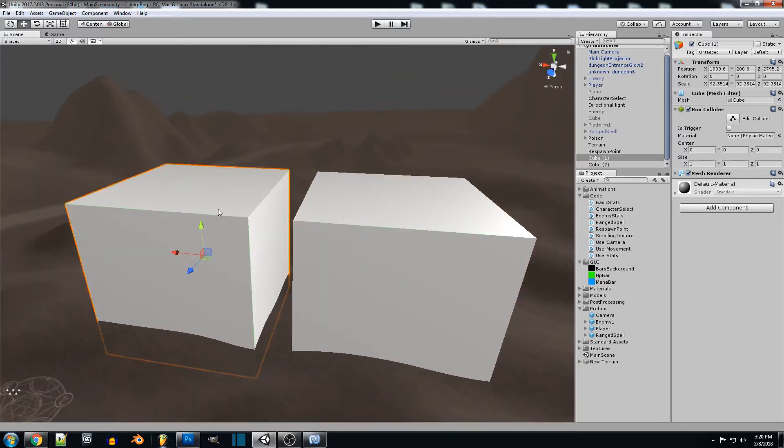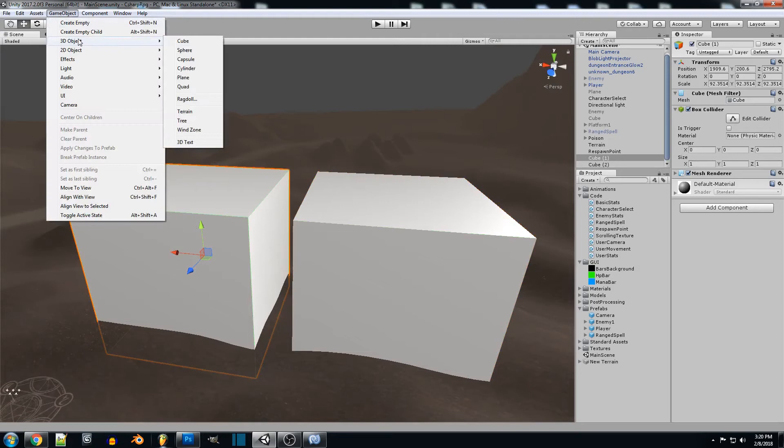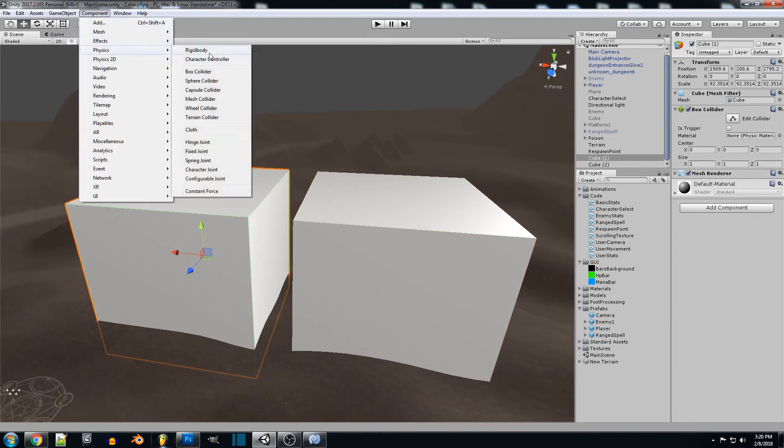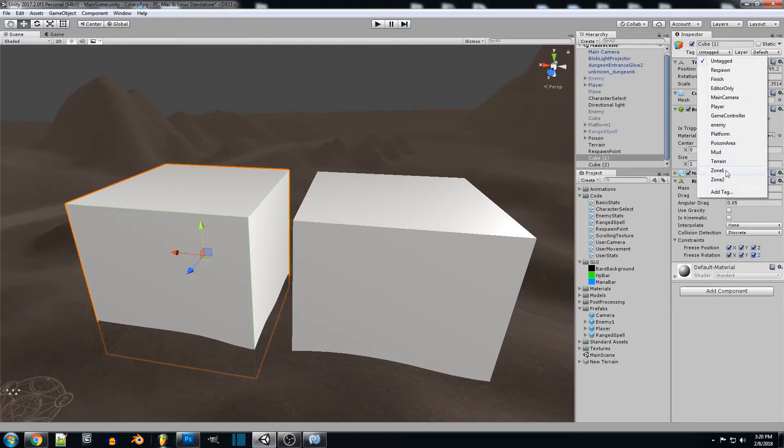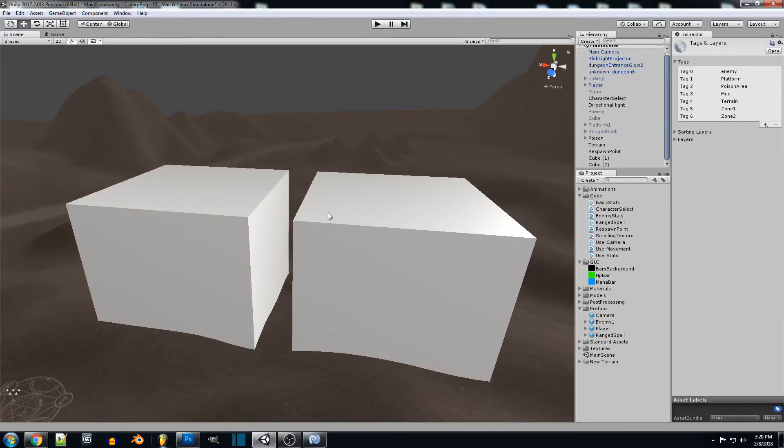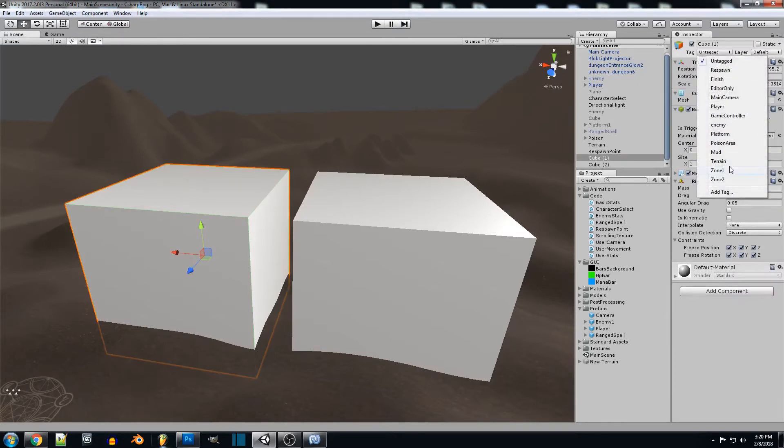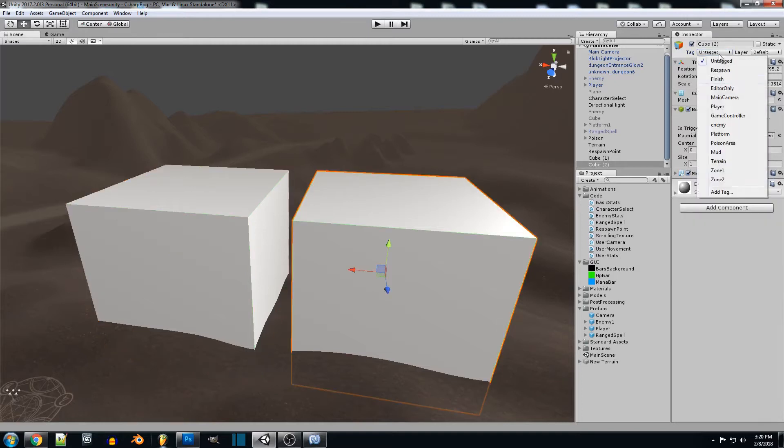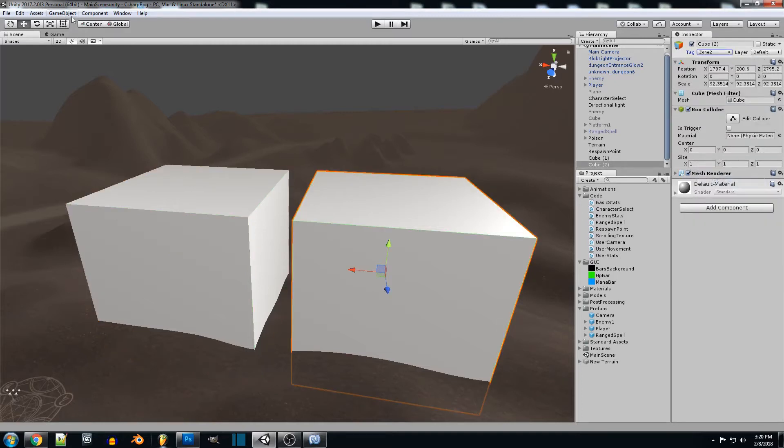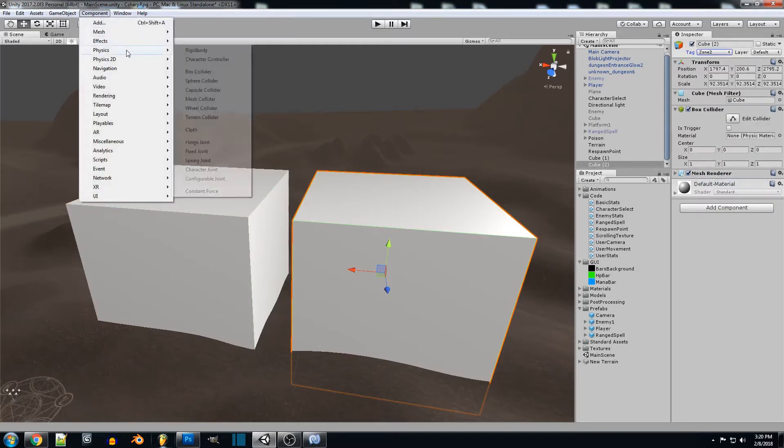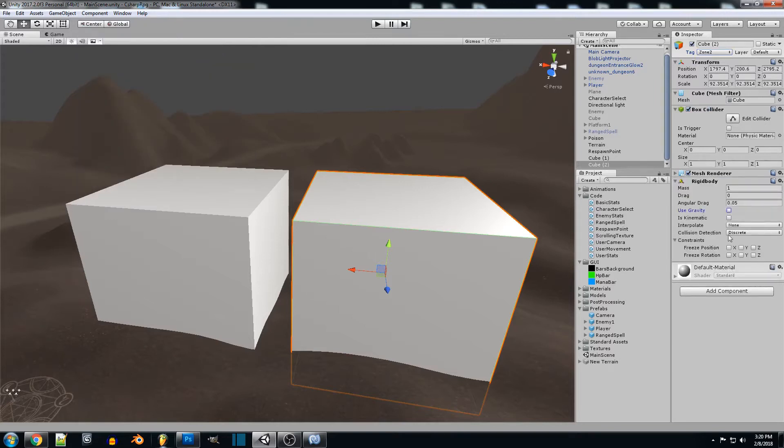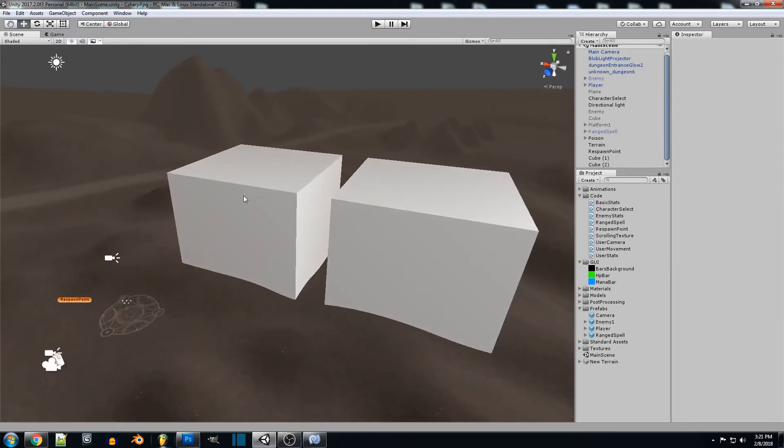And then what we're going to do is we're going to apply a physics rigidbody to this. And we'll check all these so they can't move. And we're gonna want to tag these. I set up some tags already. You can add tag, add and name them whatever you want. But I'm just going to be naming mine zone one and zone two. And I'll give this one a rigidbody as well.